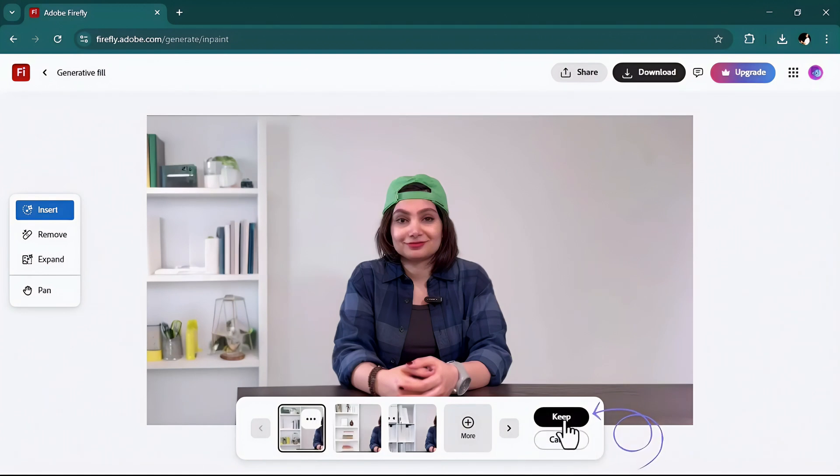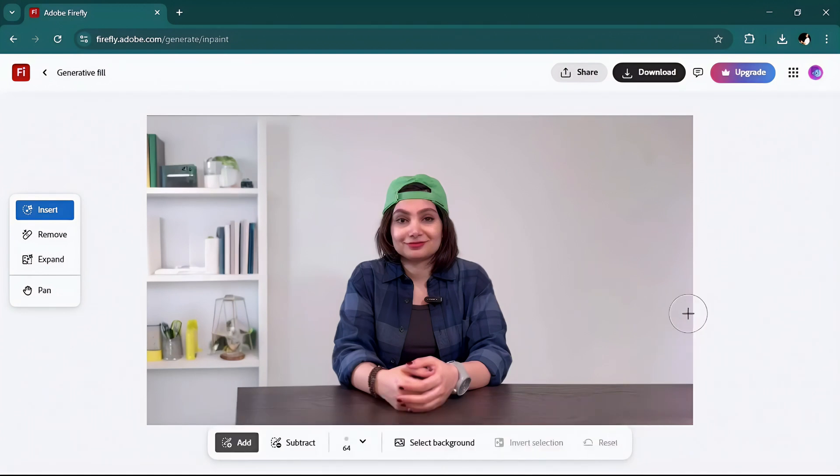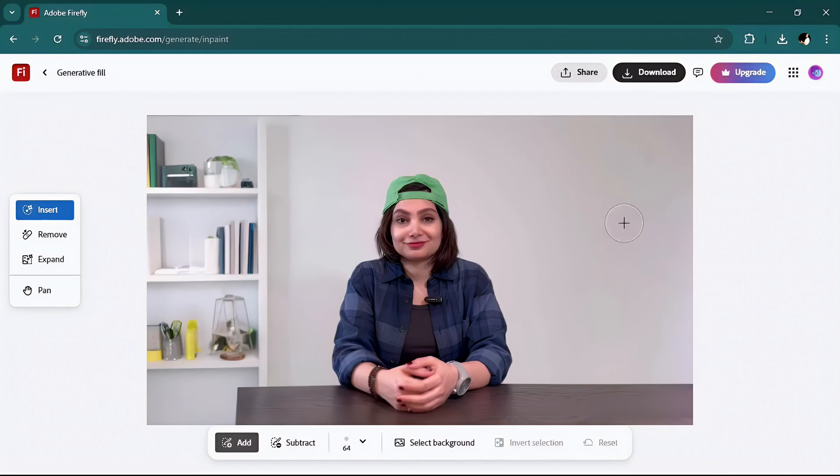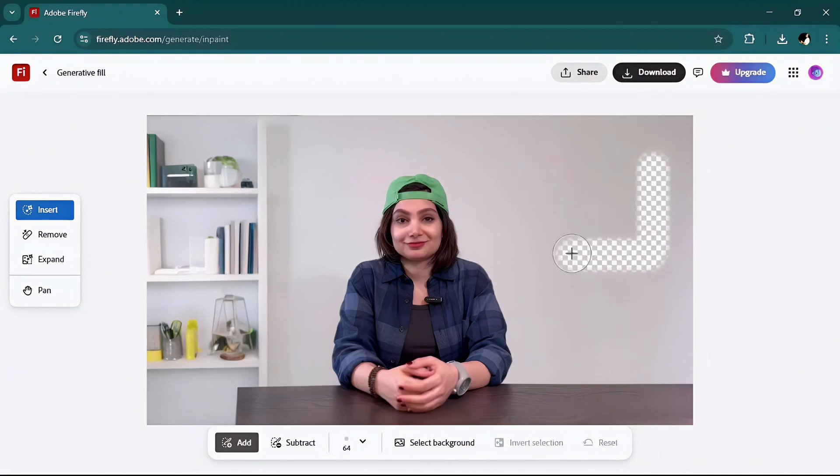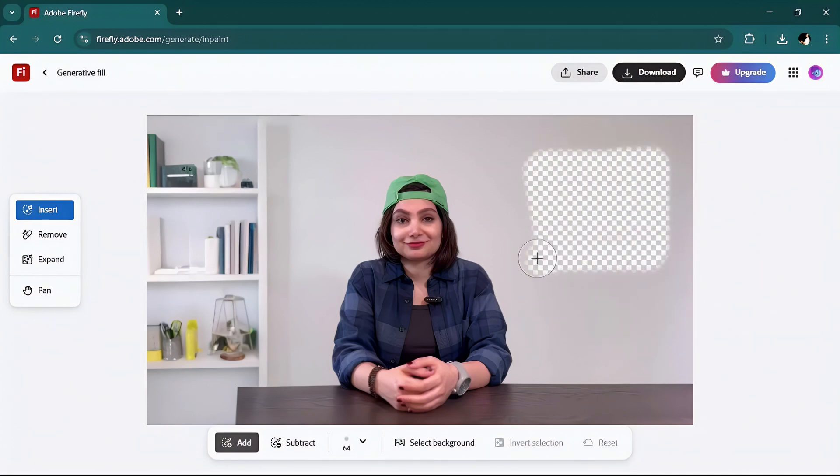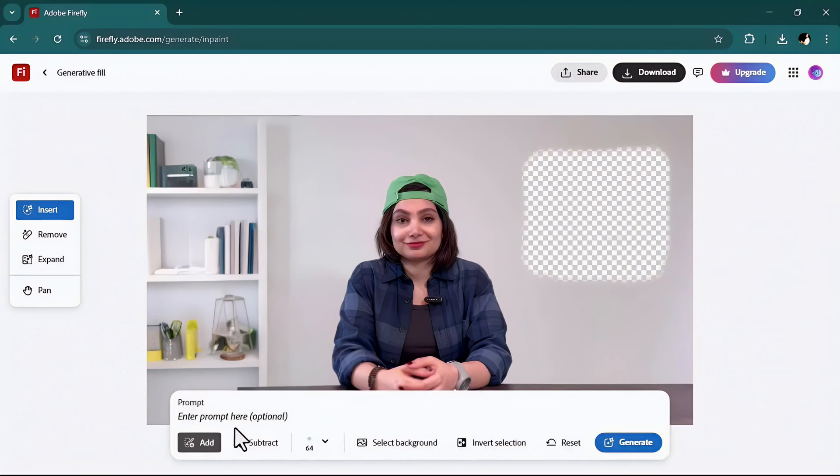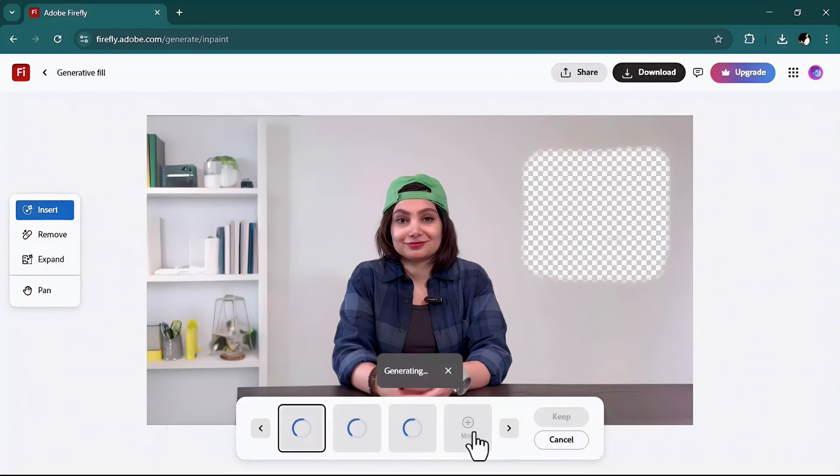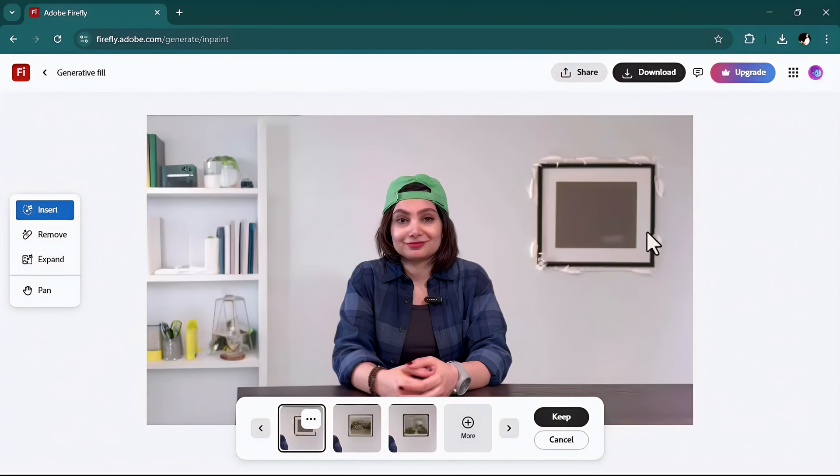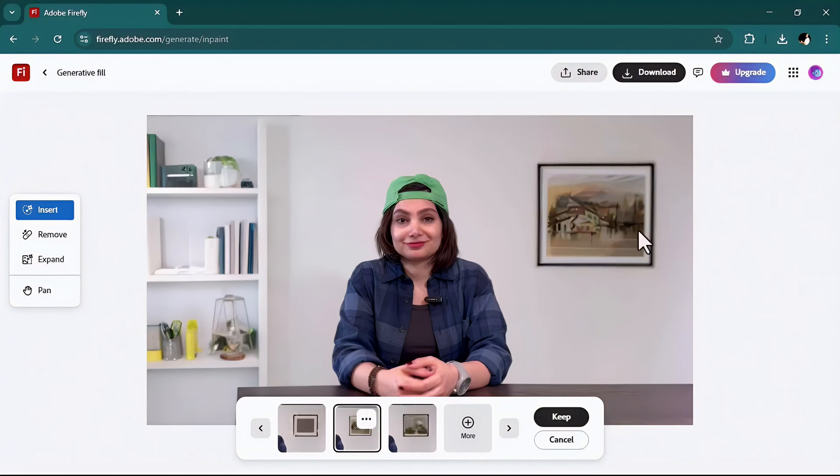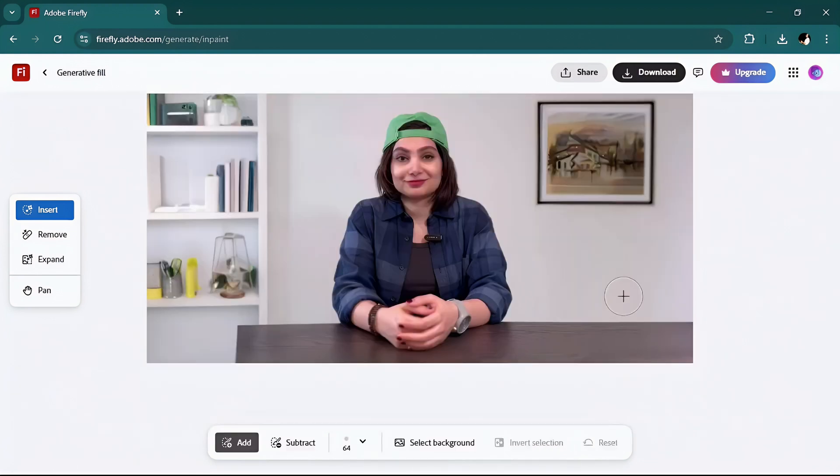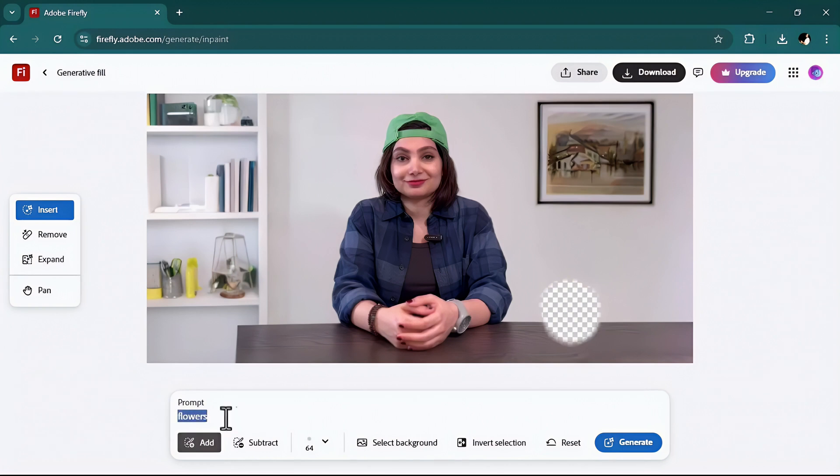This one is not good but look at this one, I like this one the most so I'll keep it. Now I just want to add a mug or a cup of coffee here.